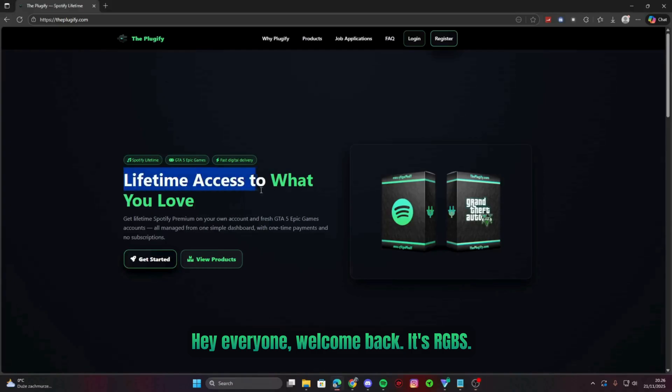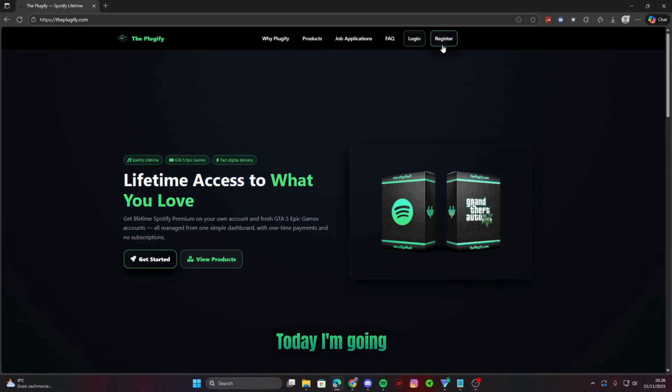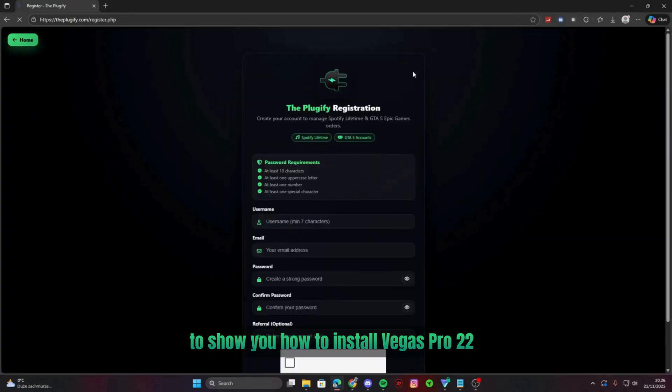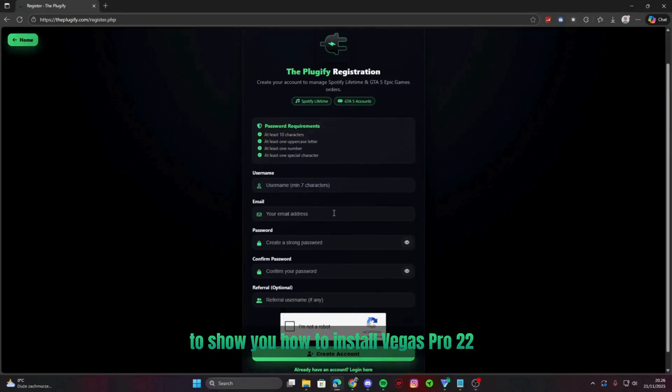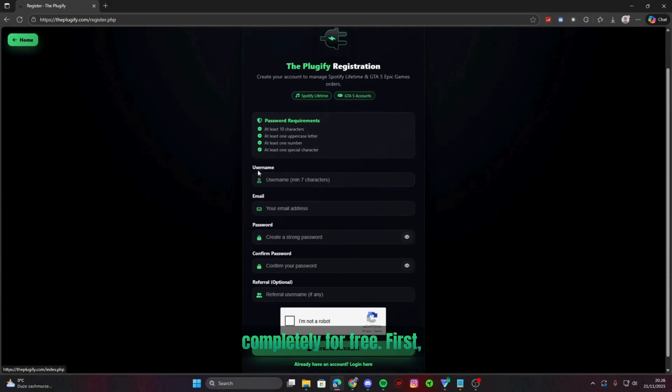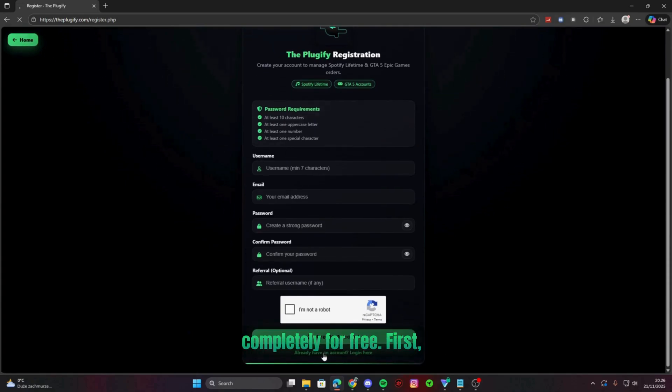Hey everyone, welcome back. It's RGBS. Today I'm going to show you how to install Vegas Pro 22 completely for free.